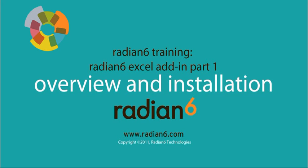The Radian 6 Excel add-in is basically a bridge between Radian 6 and Excel. The purpose of the tool is to enable more flexibility for Radian 6 users who do a lot of reporting in Excel.